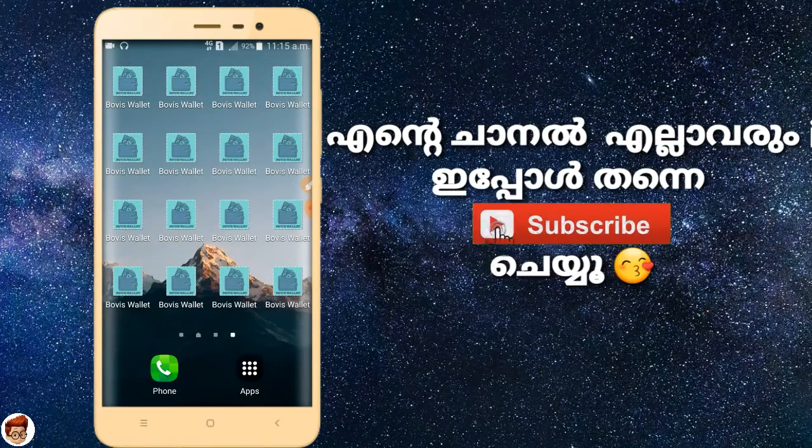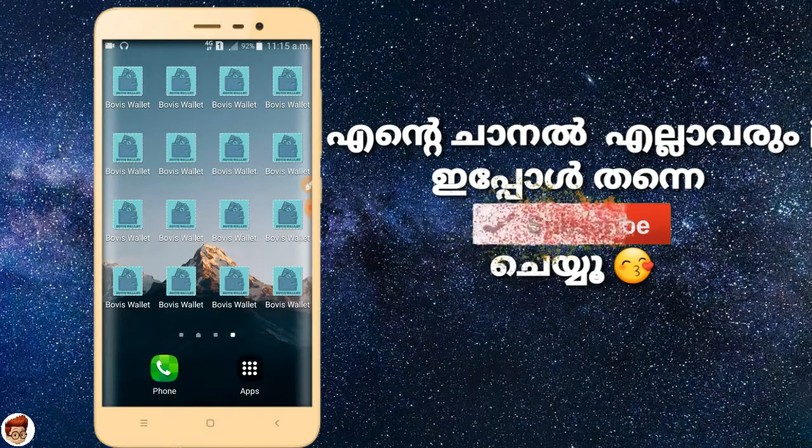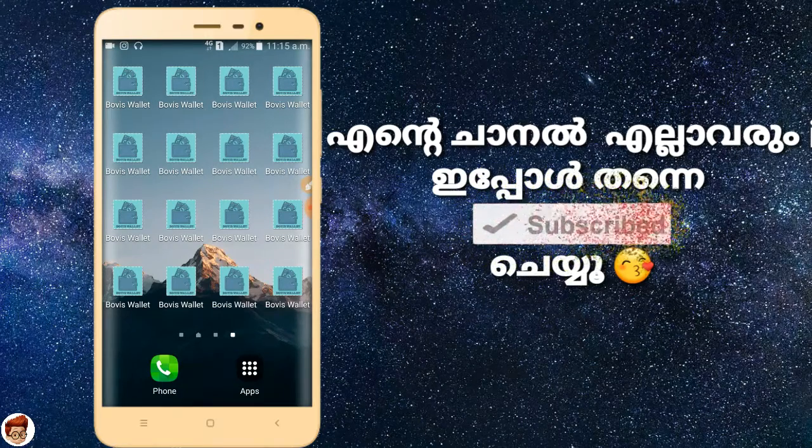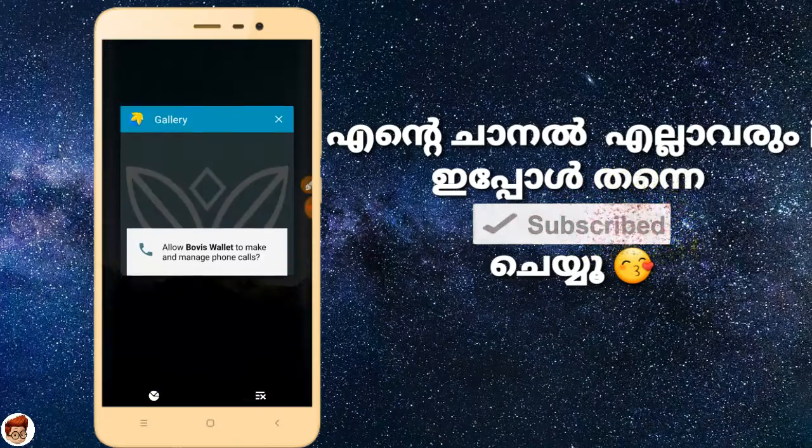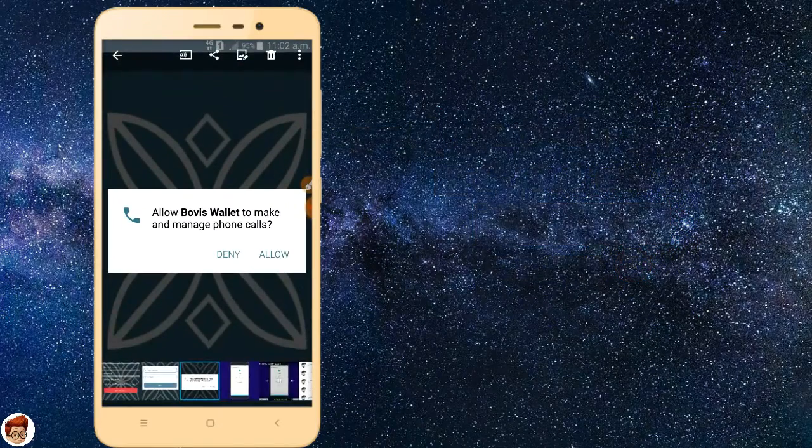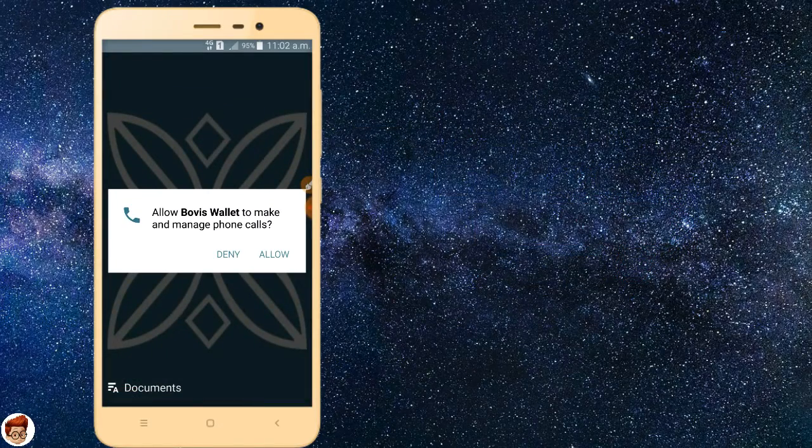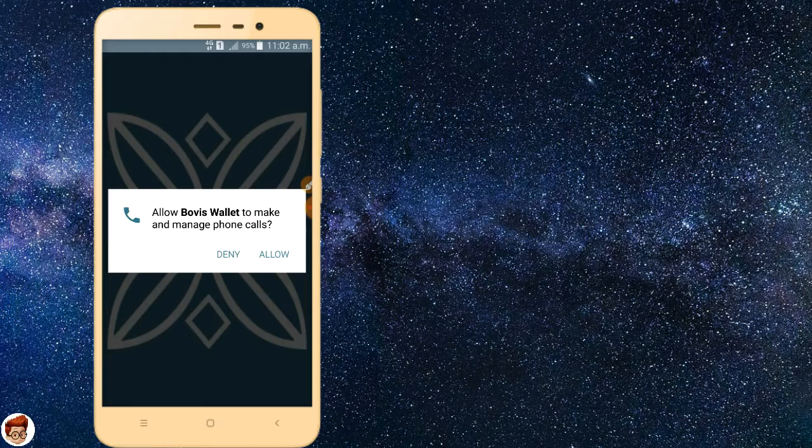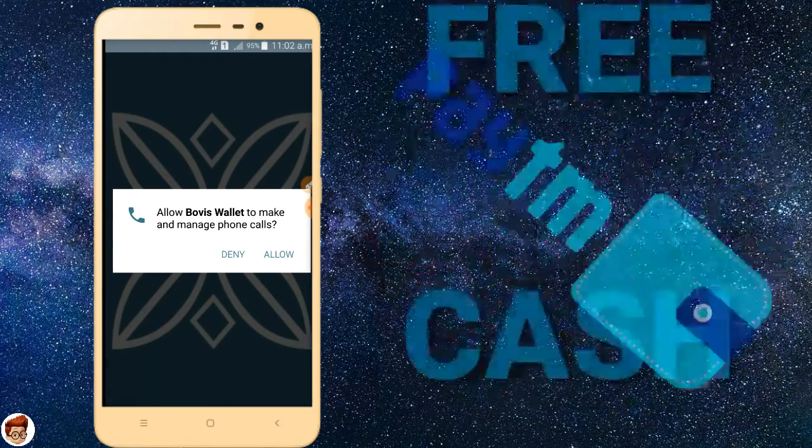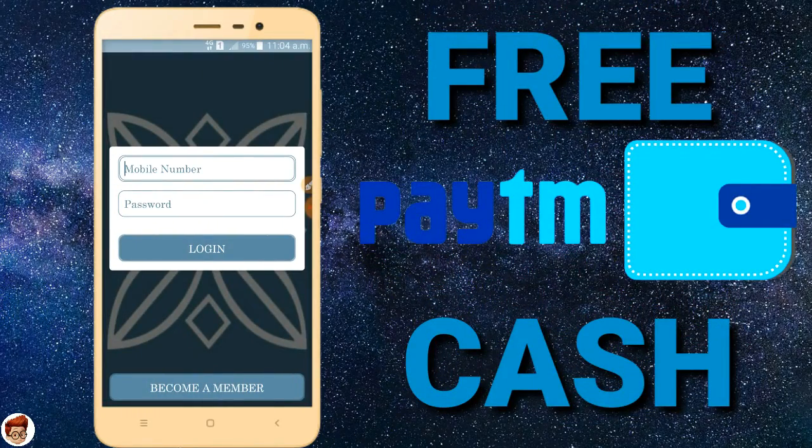I will provide the download link in the description. After downloading, I will open the app interface.